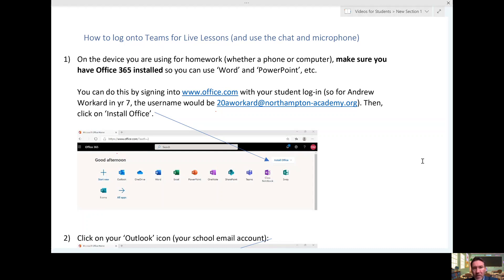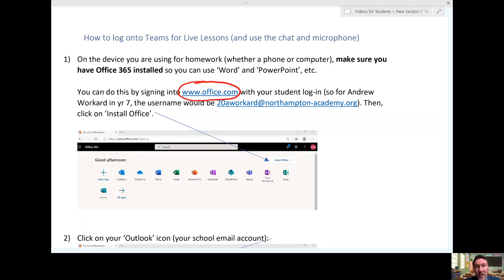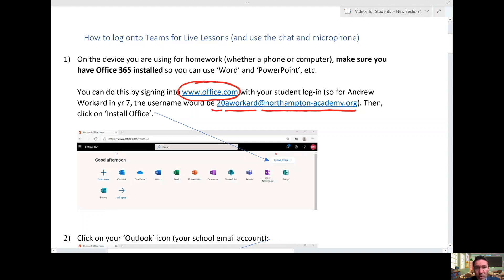First thing that needs to happen is you must log in with your school email. If you're not sure how to do that, you can go to www.office.com and use your student login. So if your name is Andrew Workard and you're year seven, your username would be 20 because you joined us in 2020, A Workard—your first initial and your surname at northampton-academy.org. Once you're there, you can install Office, which means you've got all these other tools that you can then enjoy.